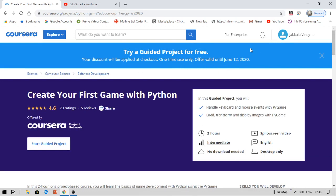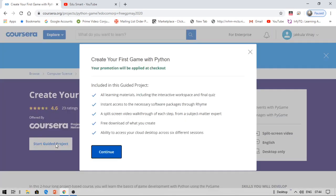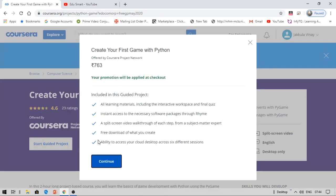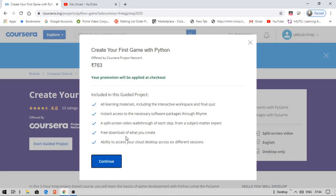Let me check. Start guided project 'Create your first game with Python.' The course fee is 763 rupees. Your promotion will be applied at checkout. Free download of what you create—if you've done something on your own, you can download it and push it to your GitHub. Ability to access your cloud desktop across different sessions.